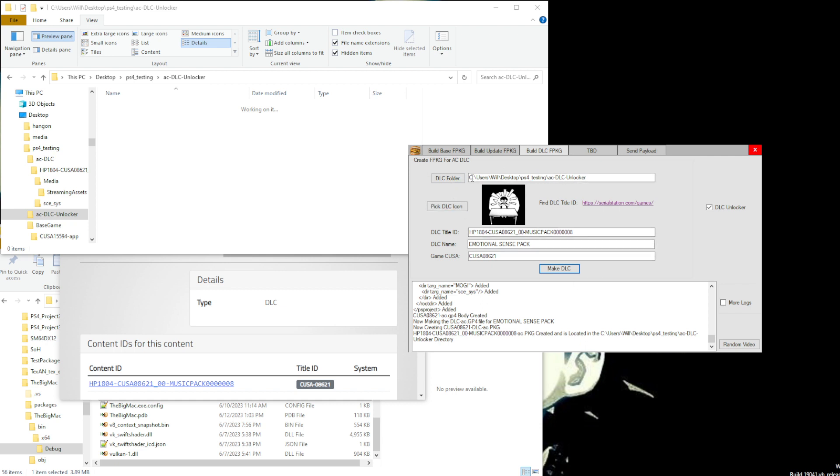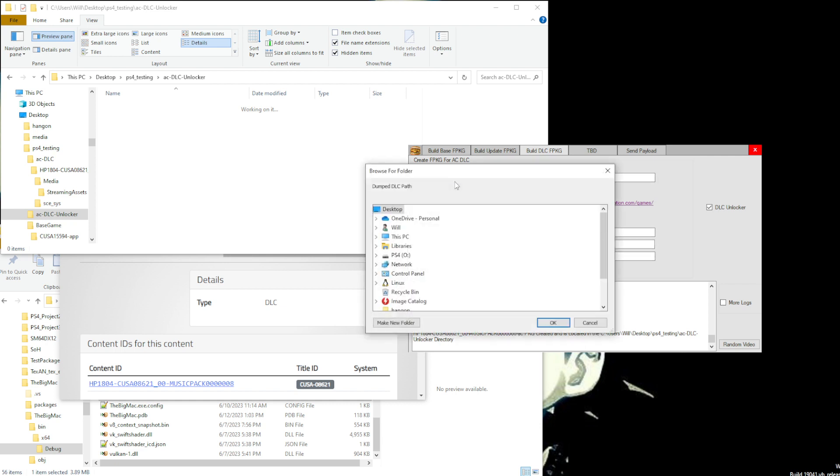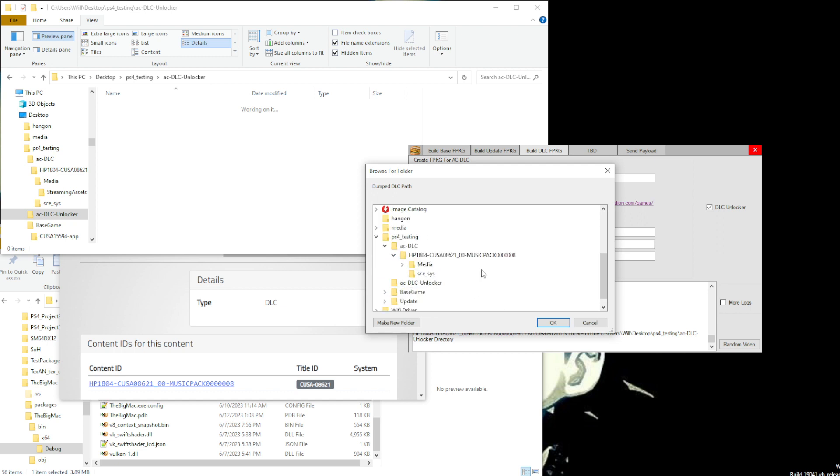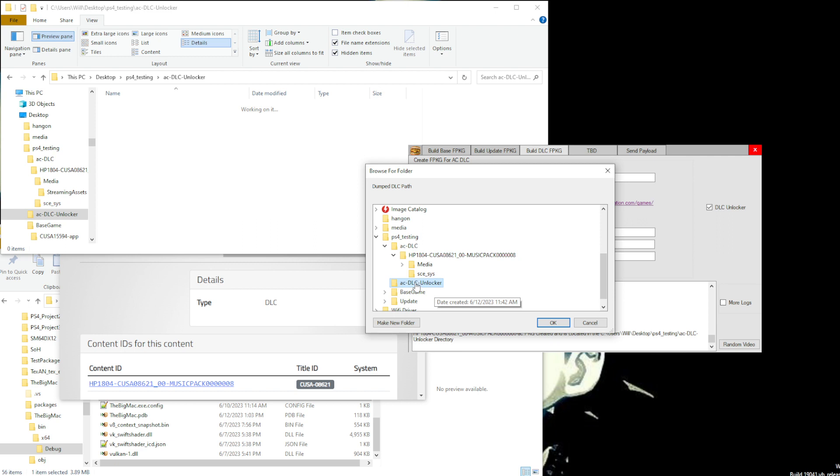The only thing that's changing is the directory. For this directory we will be choosing not the AC DLC package but just an empty folder. That's AC DLC unlocker right there. Nothing's in it, just plain old empty. You can see right here.